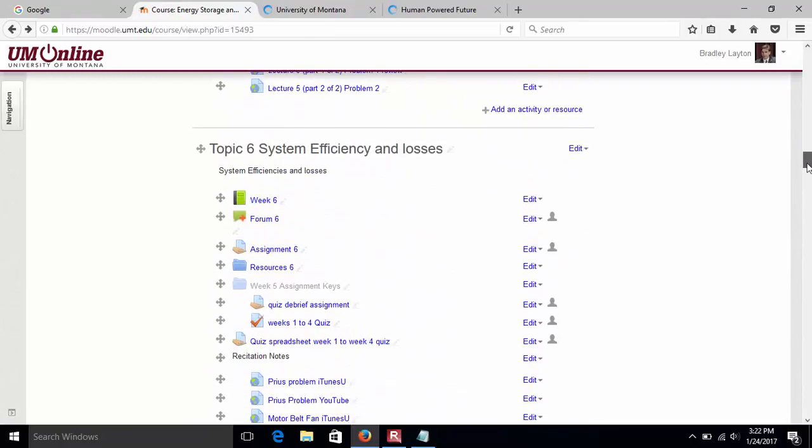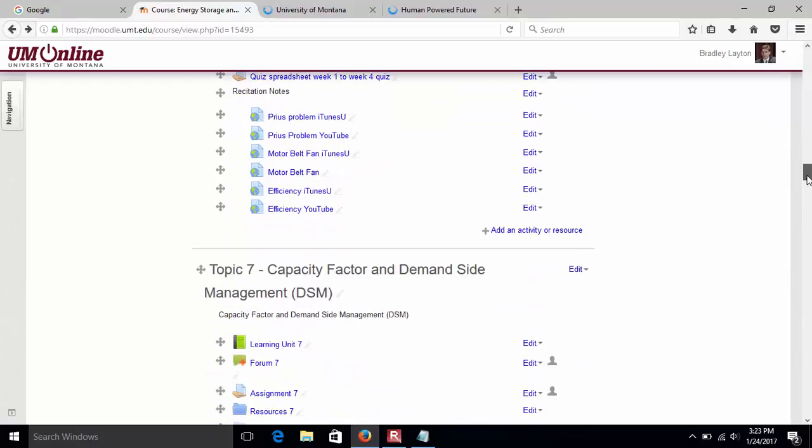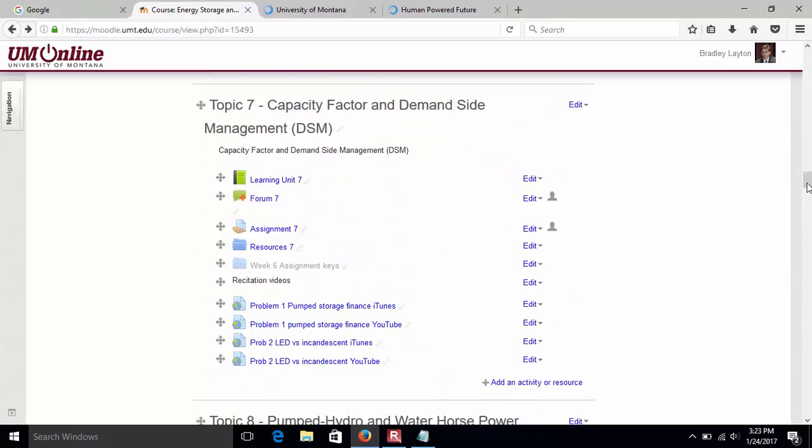Week six is system efficiencies and losses. We're going to have motors, belts, fans. What you have to do is say how much upstream energy did I put in to get a certain amount downstream?